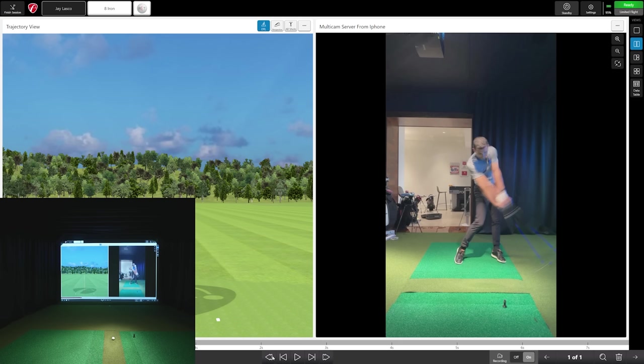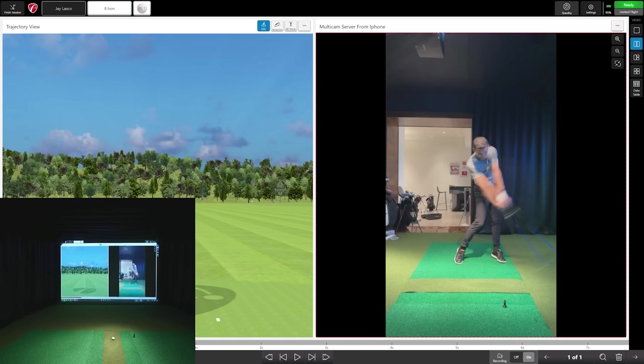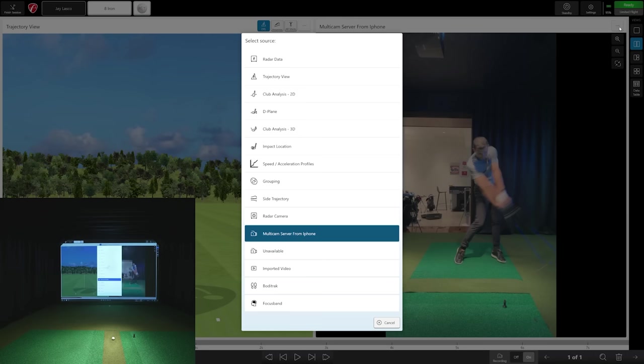I think it would be nice if they could maximize more frame rate from the iPhone - this phone's capable of 240 frames per second. I understand it'd probably be more data, but that's something I want to suggest to FlightScope. At this point, if you're a coach, you could do screen recording, you could do drawing. There are drawing tools right here - different thicknesses, colors. You can erase if you need to. There's a lot of different things you can do inside here.